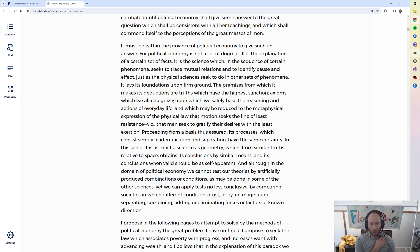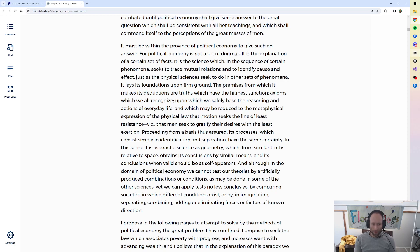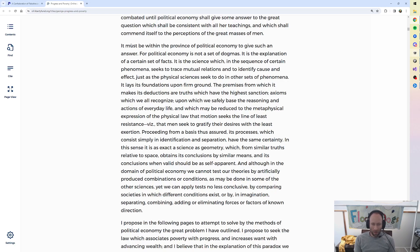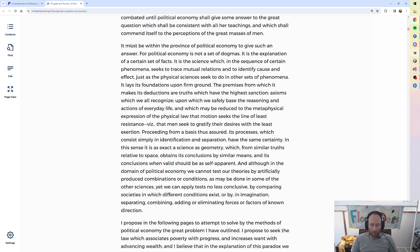Proceeding from a basis thus assured, its processes, which consist simply in identification and separation, have the same certainty. In this sense, it is as exact a science as geometry, which from similar truths relative to space, obtains its conclusions by similar means, and its conclusions when valid should be as self-apparent.